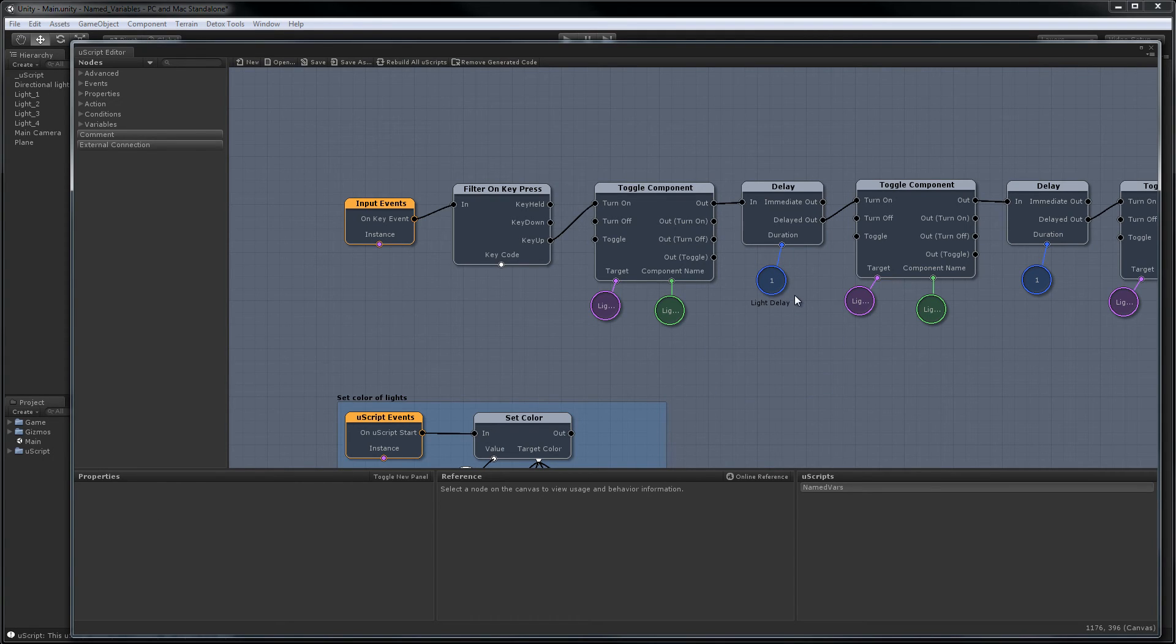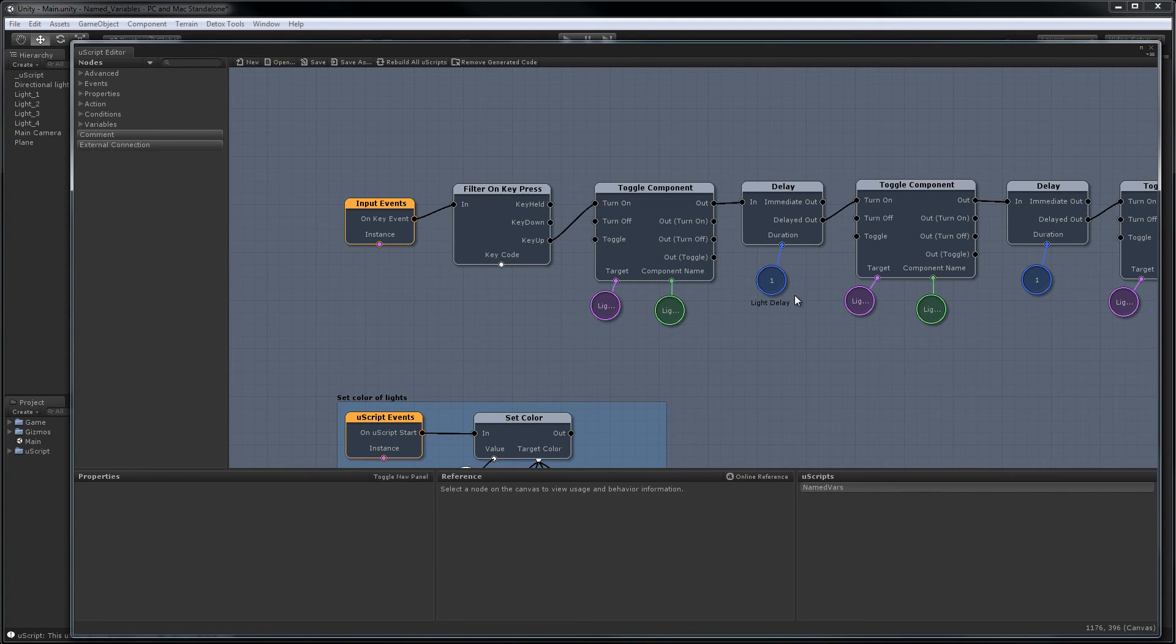Now that we have our light delay name variable we want to actually use the same one in all the other delays. So in order to do that all I need to do is select the other ones and type in the same name.